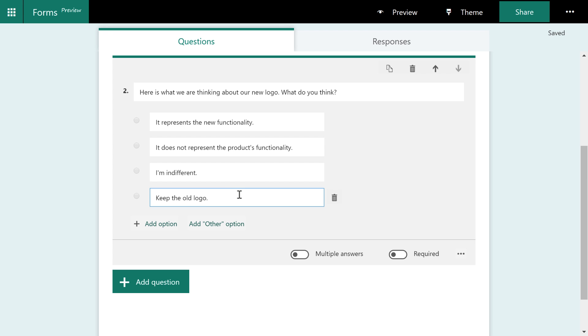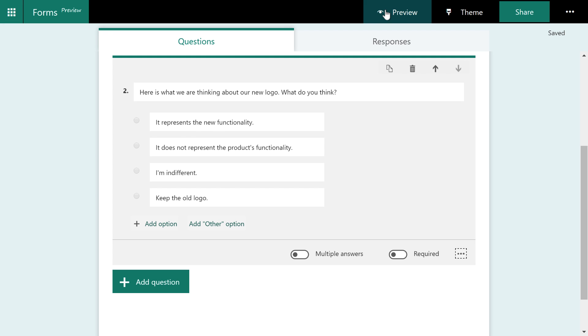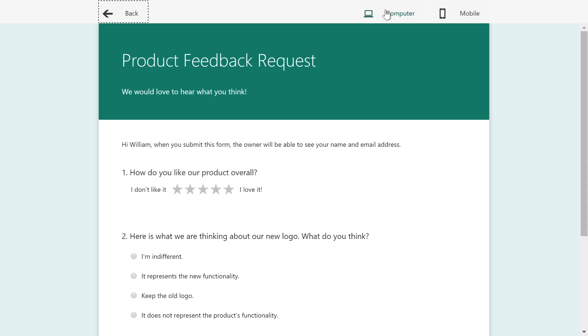So what we might want to do is kind of shuffle these questions based on each refresh of the browser or every time someone clicks on the survey. So what we can do is come here to the context menu and we can choose shuffle options.